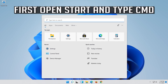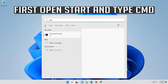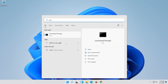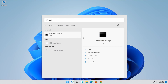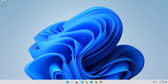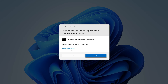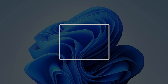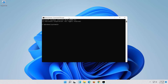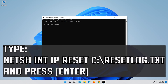First, open Start and type CMD. Right-click Command Prompt and select Run as Administrator. Press Yes. Type the following command, then press Enter.